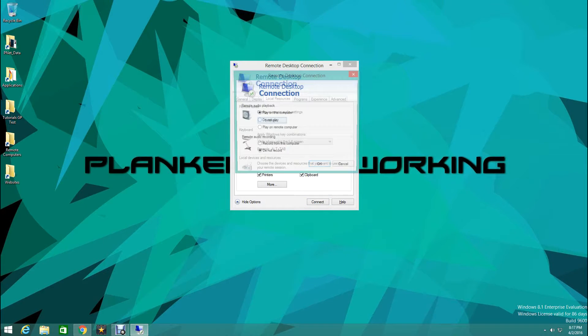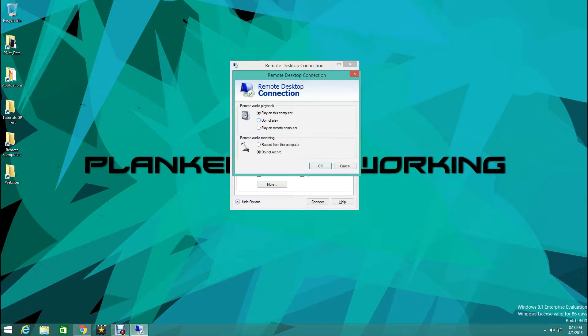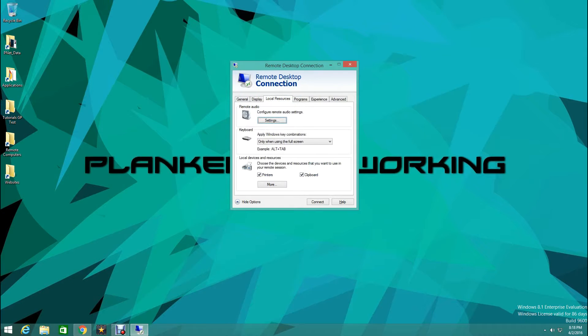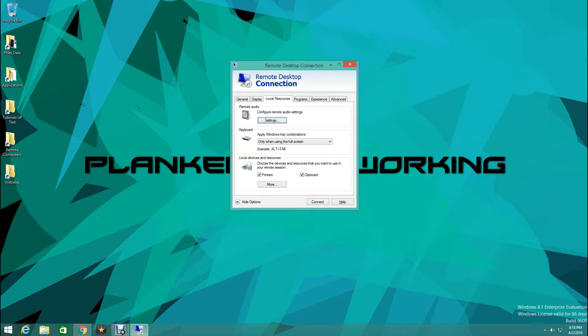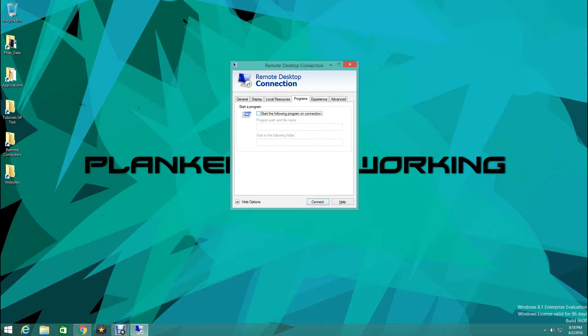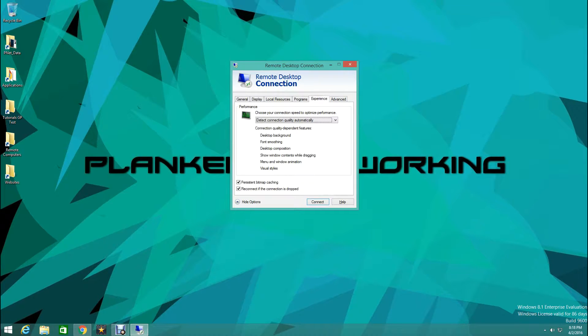Local Resources. We will have it play on the remote computer for remote audio, which means it will not record our audio I believe. Now we're going to turn off printers. We can leave on programs. If there's any programs you want to run as you log in you can do that here.